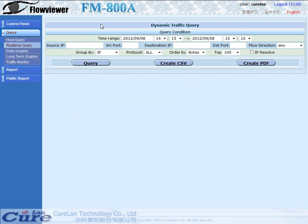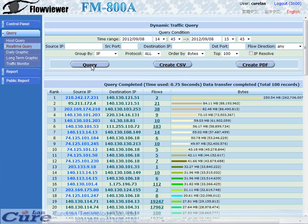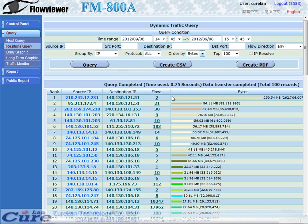In this part, we can use FM800A to make a dynamic traffic query. First, we just need to set the time range. Our minimum range is 5 minutes. Then click the query button. We can see the source IP, destination IP, flows, and bytes. In addition, we can adjust our preferred order for flow and bytes by clicking the order-by drop-down list on the top. The entire search time takes only 0.75 seconds.